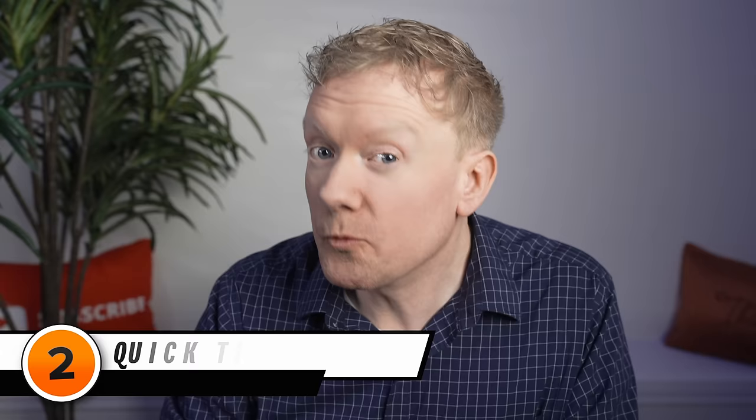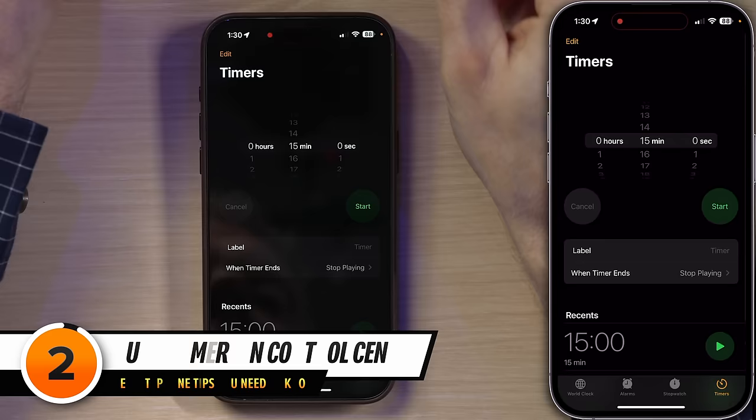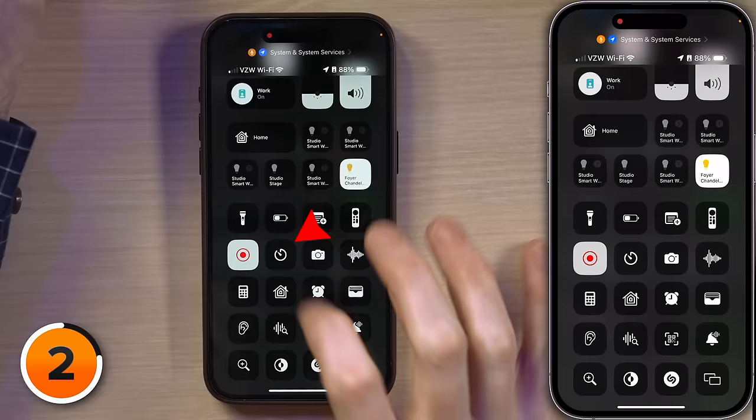But we're not done with timers just yet. Here's a quick tip for the timer in Control Center. I'll swipe down from the upper right-hand corner of the screen. What we're talking about is this little timer icon. If you don't see it, just go to Settings.